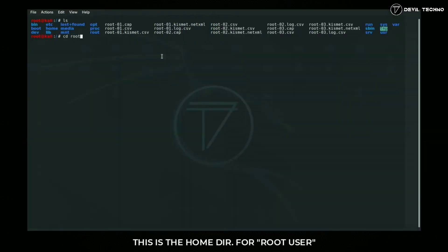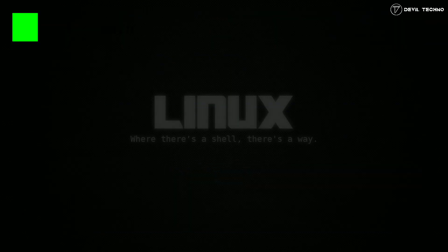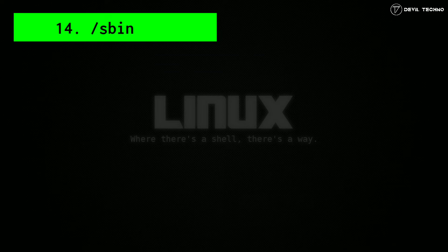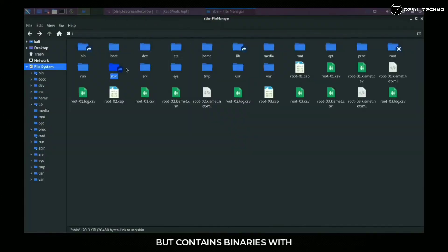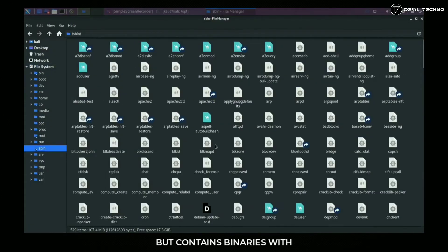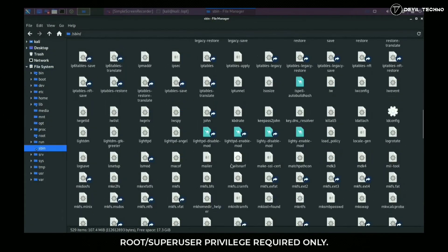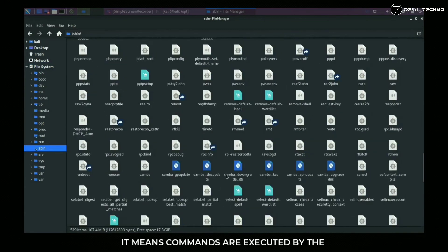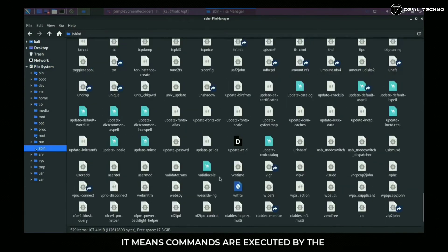14: sbin. Same as the bin directory, but contains binaries with root or superuser privileges required only. It means commands are executed by the root user only.